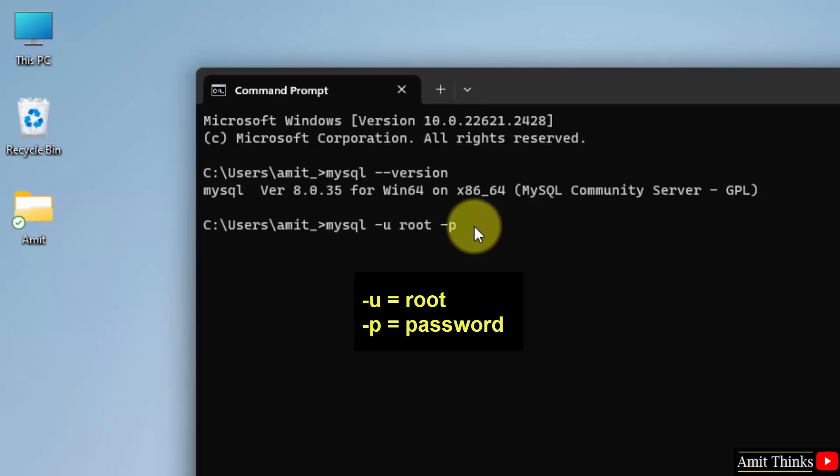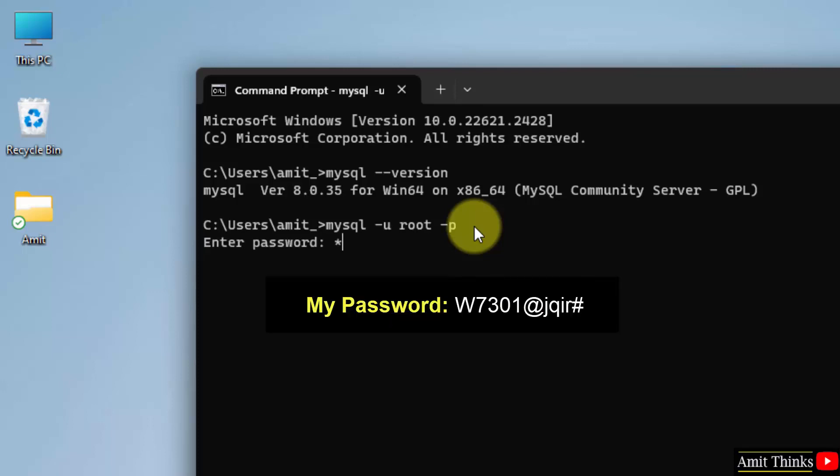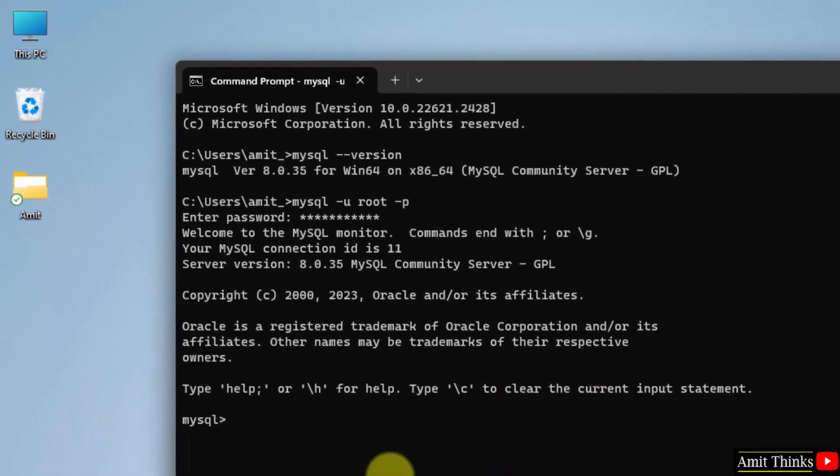Now when you will press enter, you need to enter the same password you set before. Press enter. Enter the same password. Press enter now and you will successfully enter your MySQL. Here it is, you entered it.